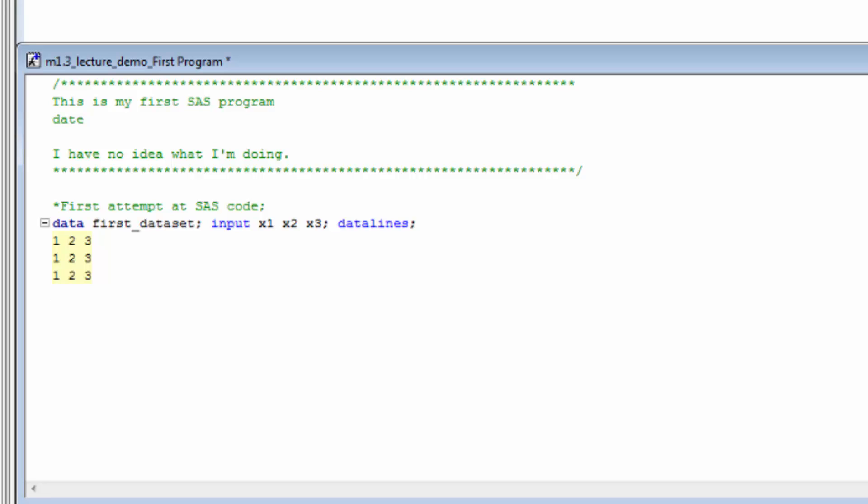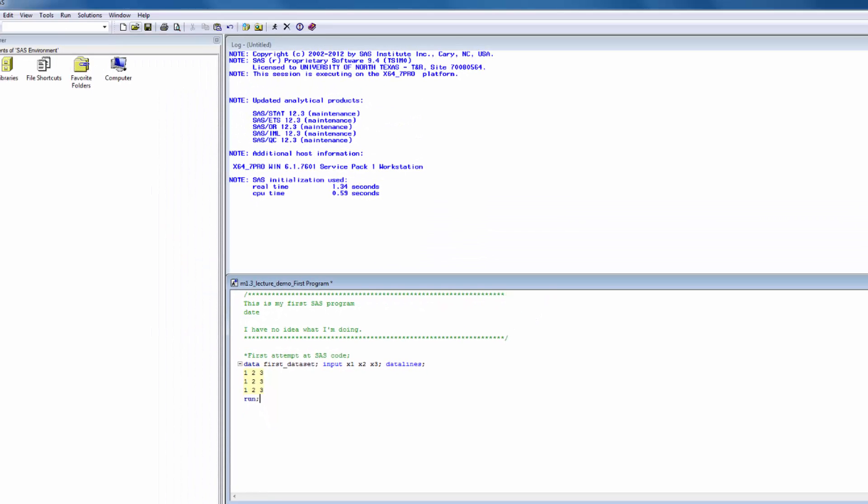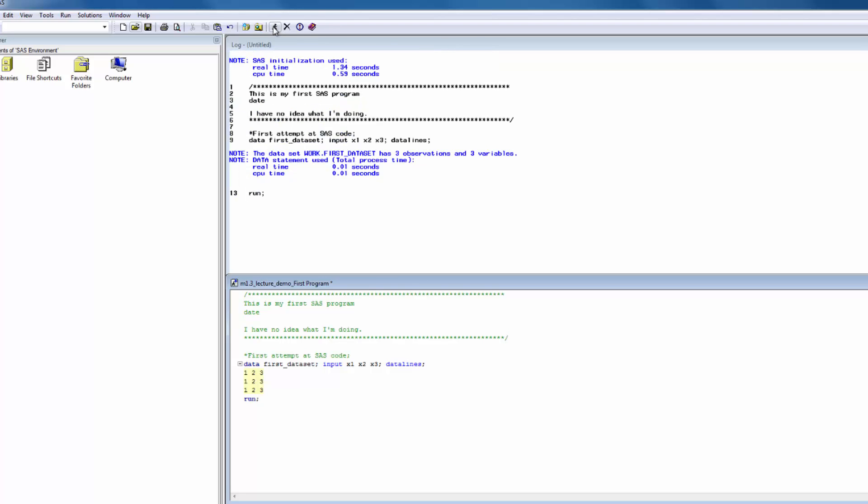Finally, we'll conclude this data step with the run statement. At this point, all that is left to do is submit our code. If you're following along at home, congratulations. You have now submitted your very first SAS program. And what happened as a result?